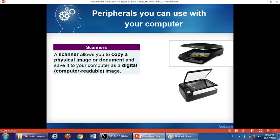The second example of peripherals is the scanner. A scanner is a hardware device used to copy a physical image or document and save it to your computer as a digital image. For example, if you have a picture on a page and you want to transfer that picture from the paper to the computer, you place that image on top of the scanner and scan it. When it is scanned, it will be displayed on the screen — copied from a physical image on paper and now it becomes a digital image.